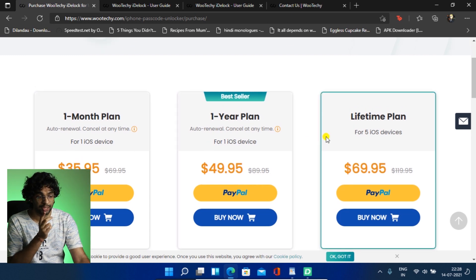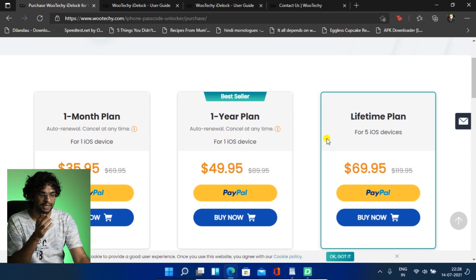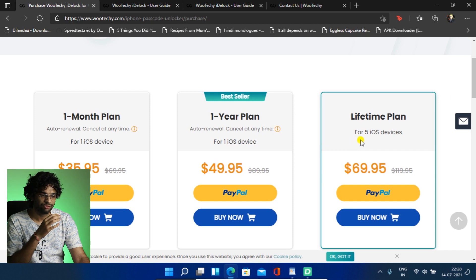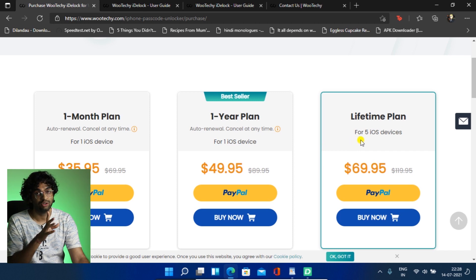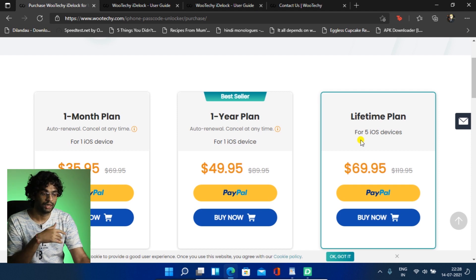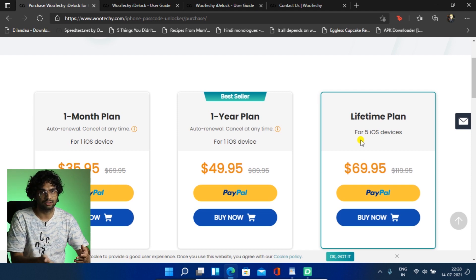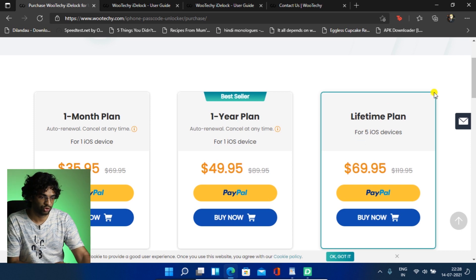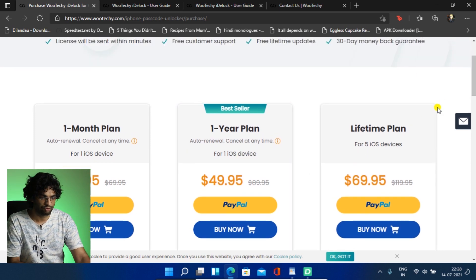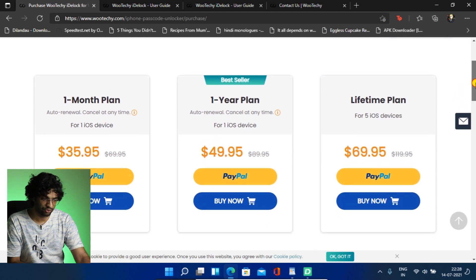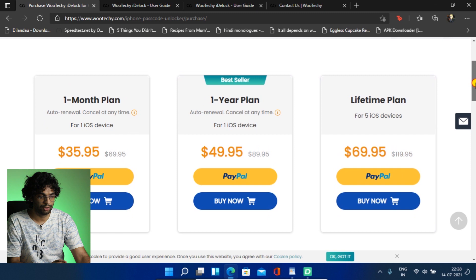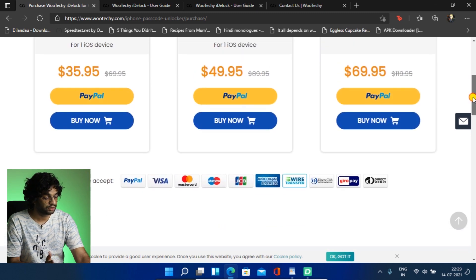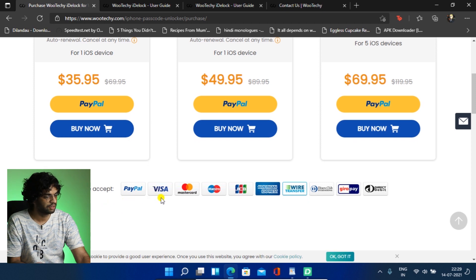So if you take a lifetime plan, which is a very beneficial plan, which is of $69.95. So this will give you five iOS devices. So once you connect an iOS device, it is registered for this software. Okay. So you can't use more than five devices then. So that's good. So if I have used, I'm using a one-year plan. So one iOS device. So if I'm using with this iPhone, now I will only be able to use this iPhone only on this software.